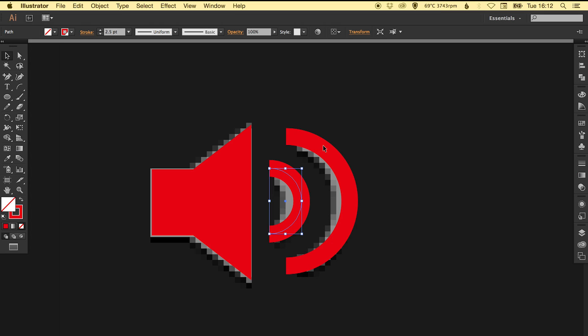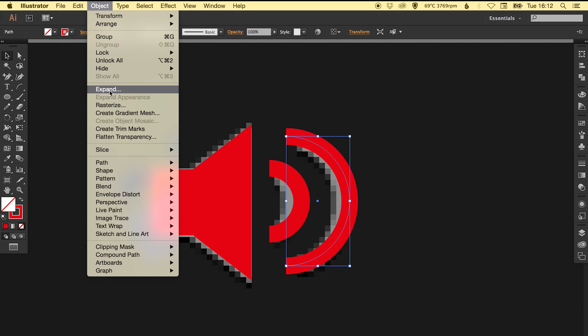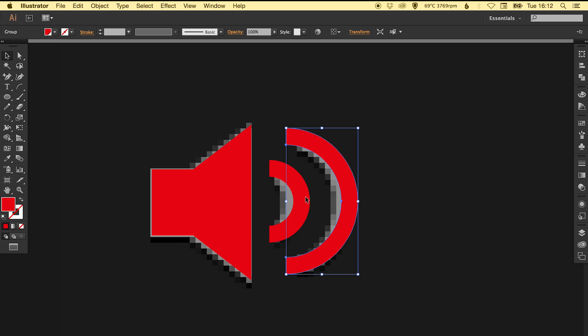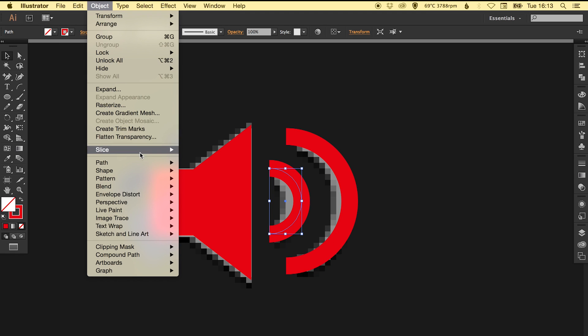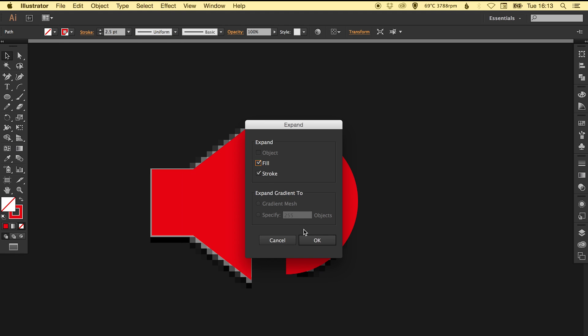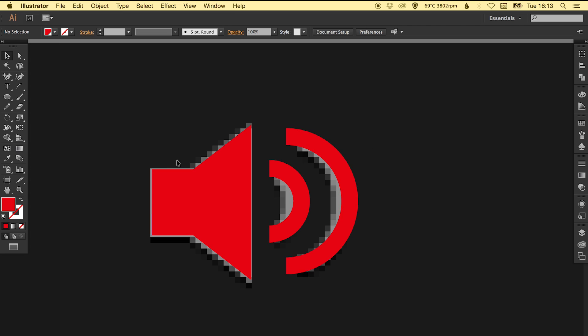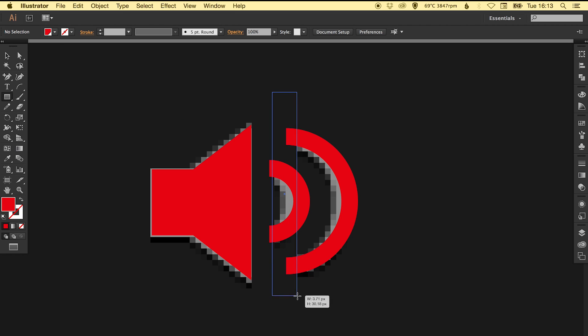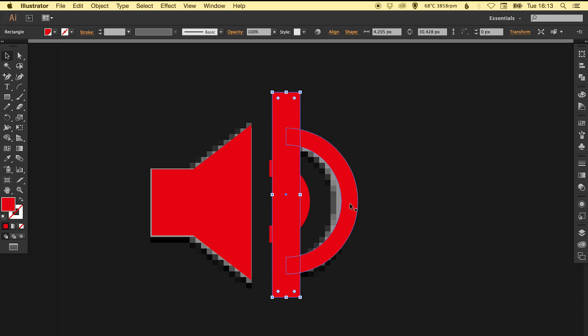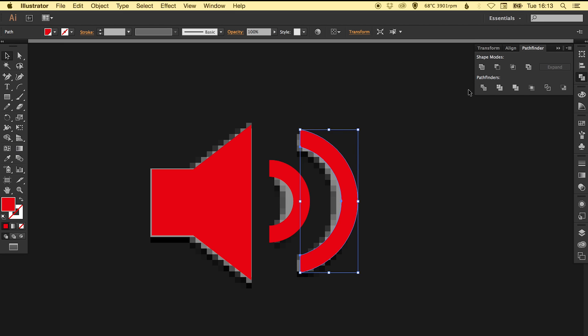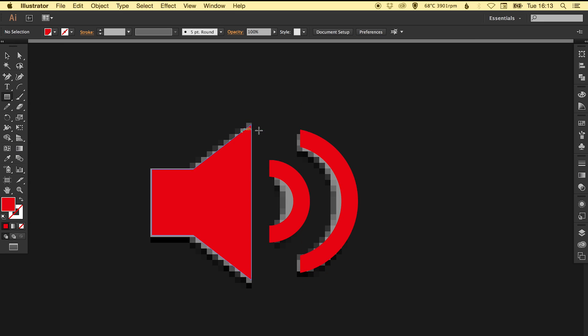What we're going to do is in turn select each one and go to Object, Expand so we're just expanding the fill and the stroke, so it just becomes a shape now like everything else. Then get the rectangle tool, draw over here, and select that and this outer sound wave and we're just going to minus front. Do the same for the smaller one.